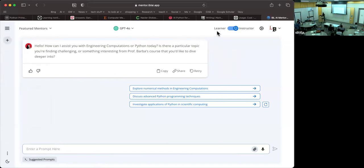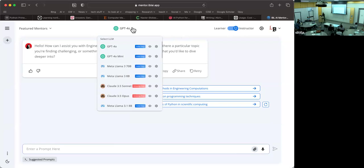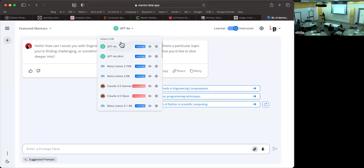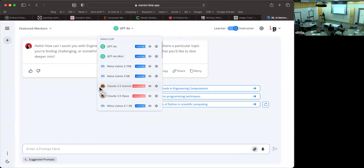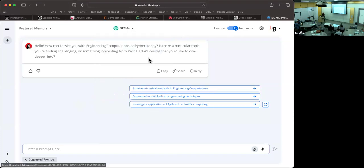Let me show you as an instructor, I have the ability to, for example, change the model that is being used in the AI Mentor. At this moment, I have provided a valid API key for the OpenAI models. If I had an API key for the Anthropic models, I could add it there. At the moment, I don't have one. But I could select at any point in time to change the model so that for whatever reason, in a course context, it might be that one model behaves better than the other. They all have different strengths and weaknesses.